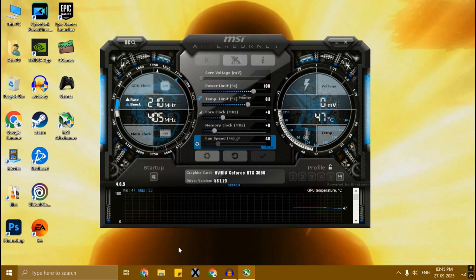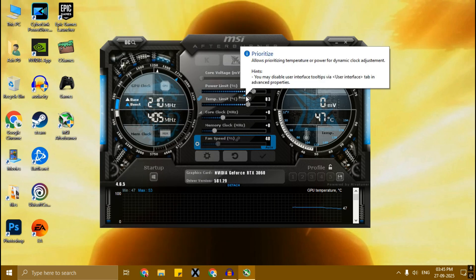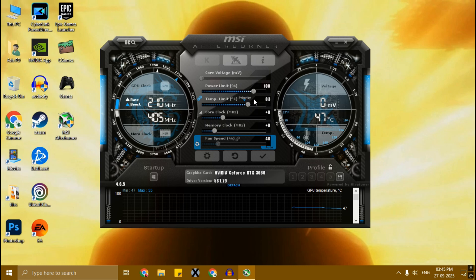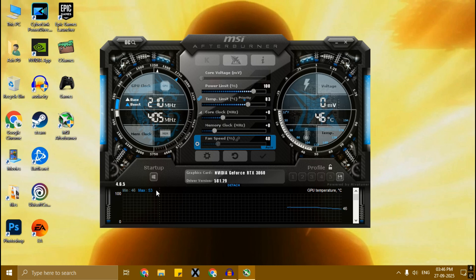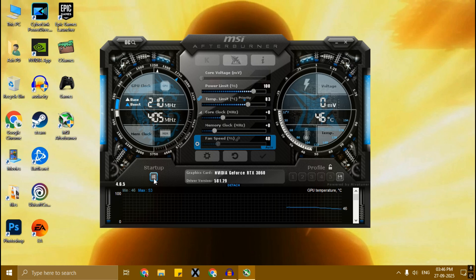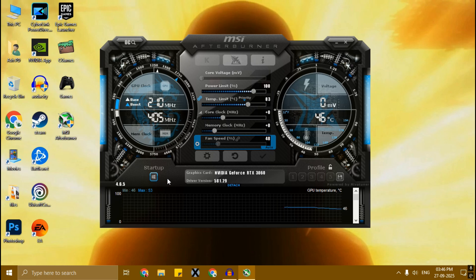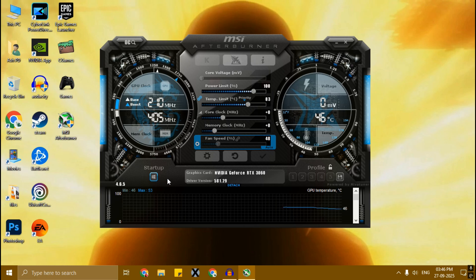Now click on this priority arrow and change it to Temperature Limit. Simply click here, then click on the startup button. MSI Afterburner setup is done. Now we can start the undervolt.